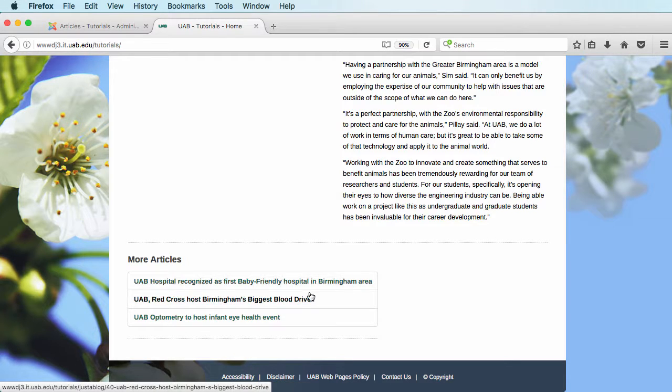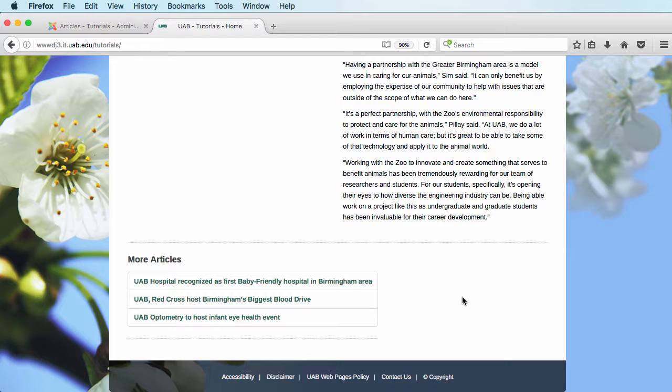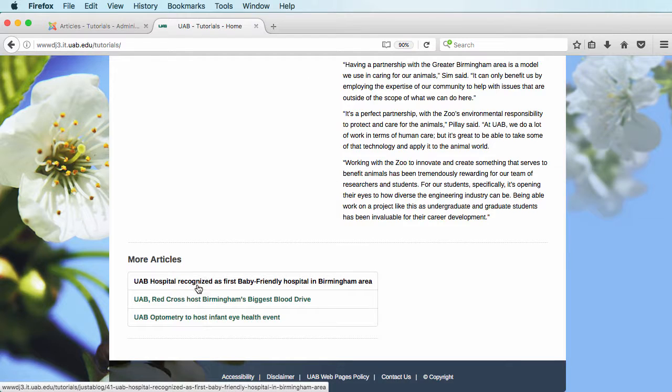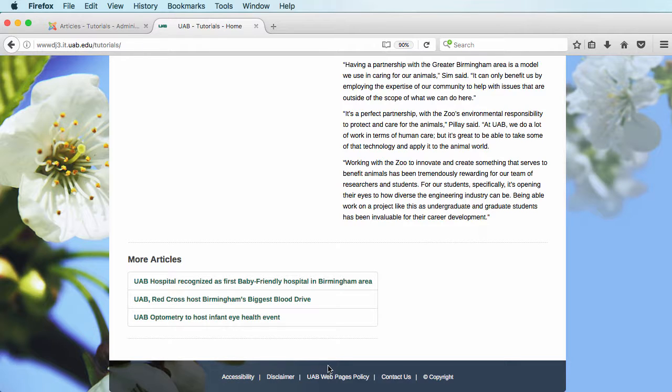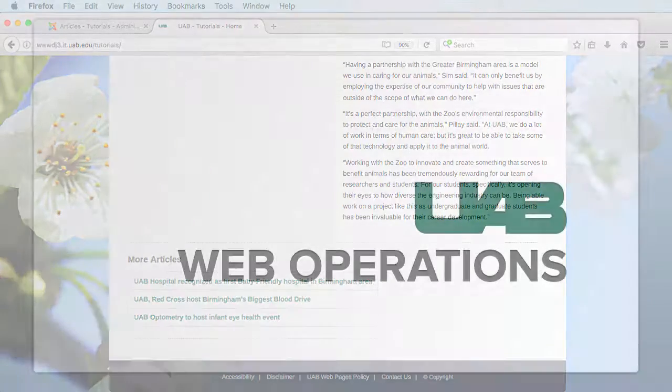As new articles are added to this they would go to the top and then filter on down through these four areas and then finally through here and then off the page as you add more content. And that's all there is to it. Thank you.